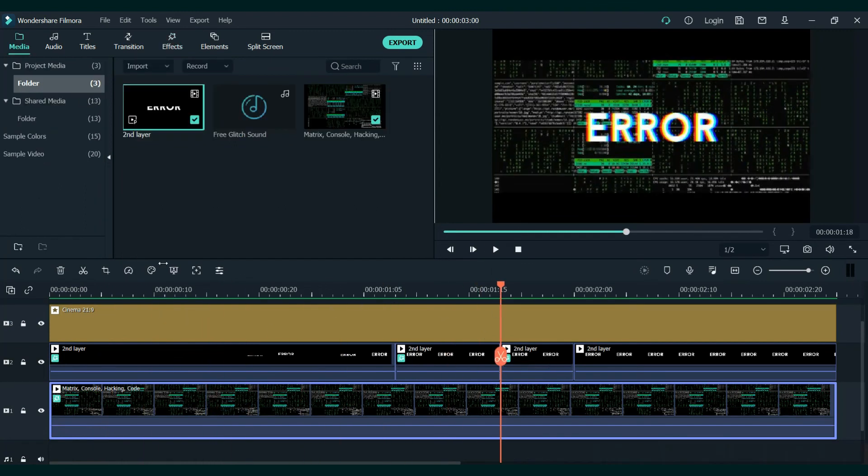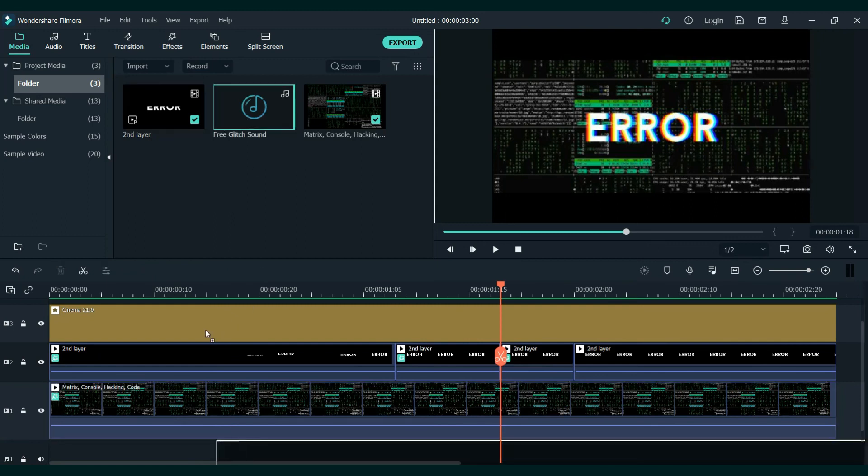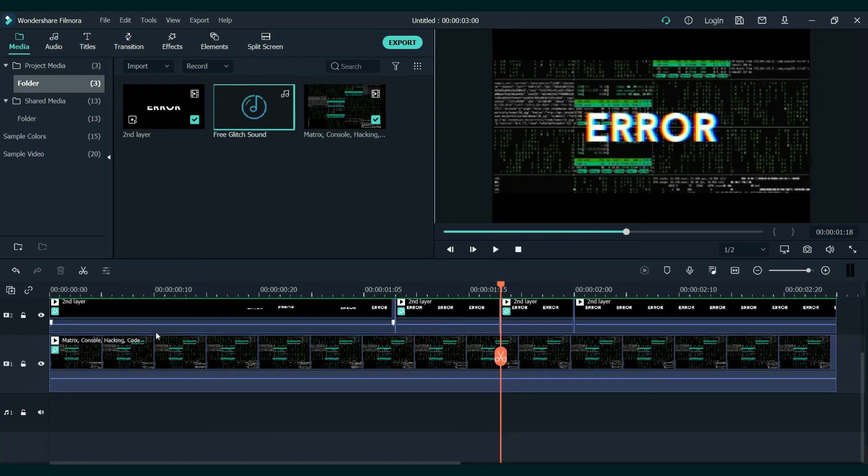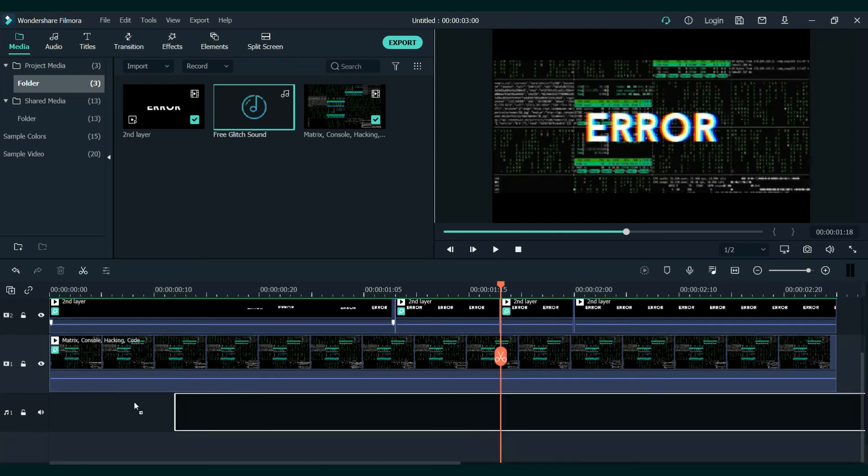Finally, we will add the glitch sound effect. I will leave the link below so you can use it. Place it on the end.